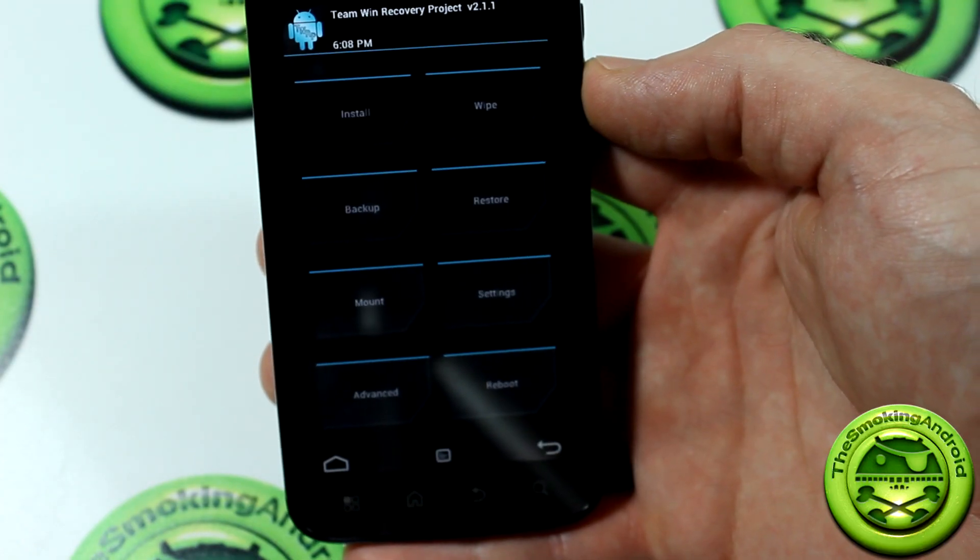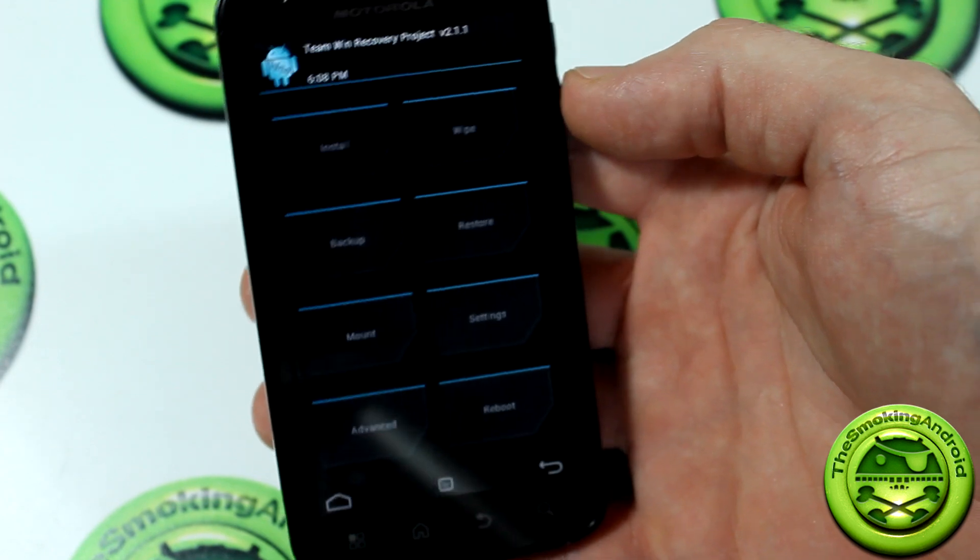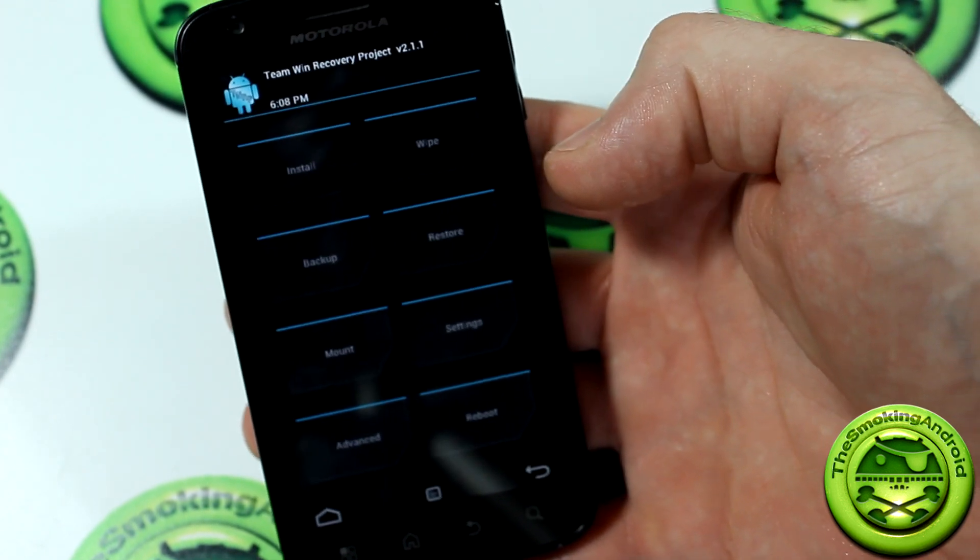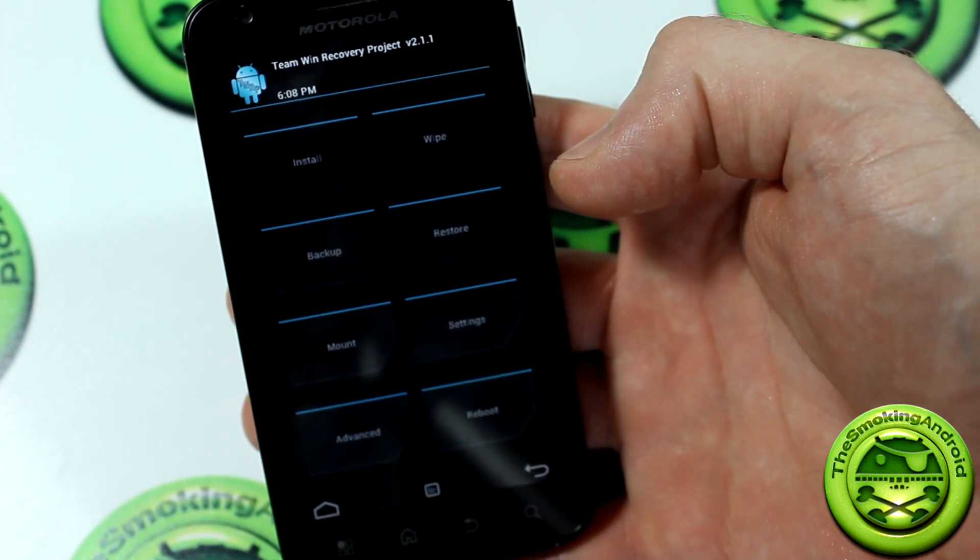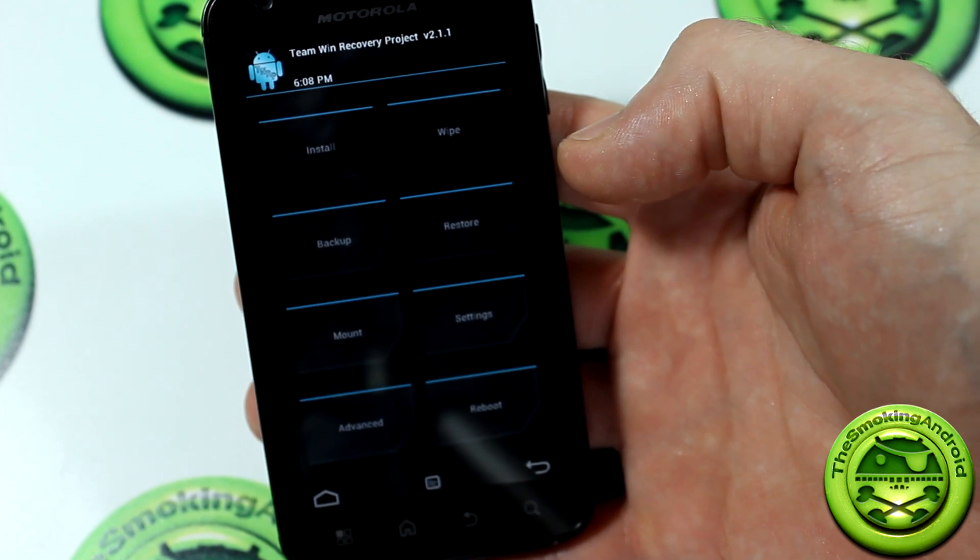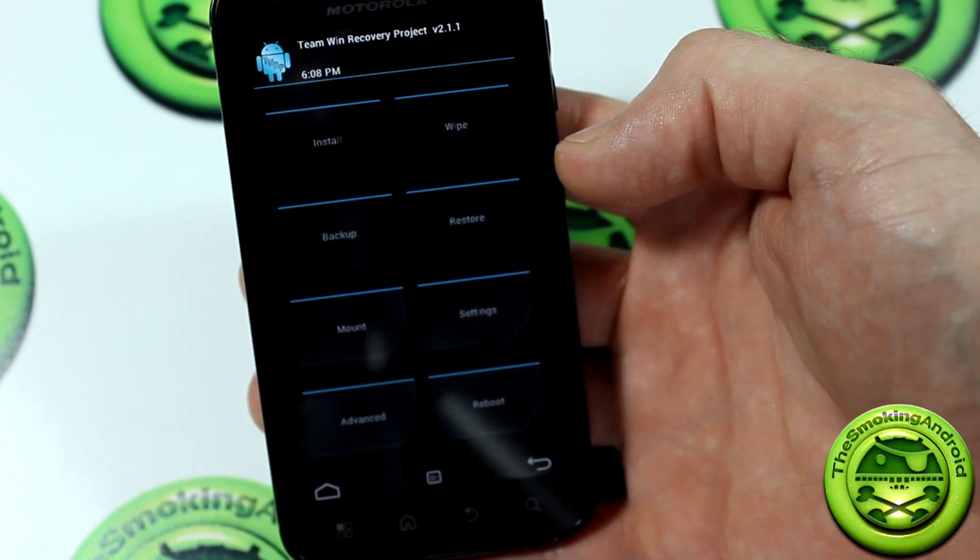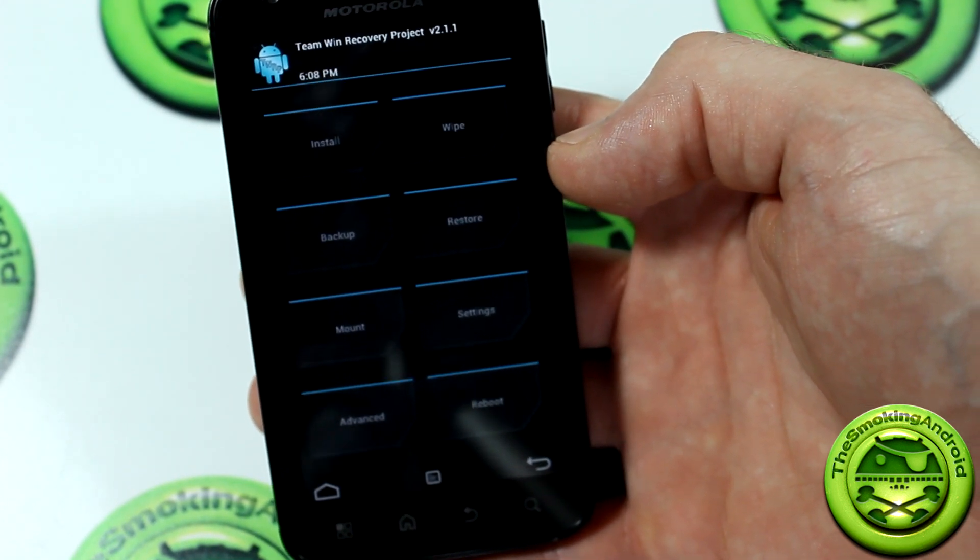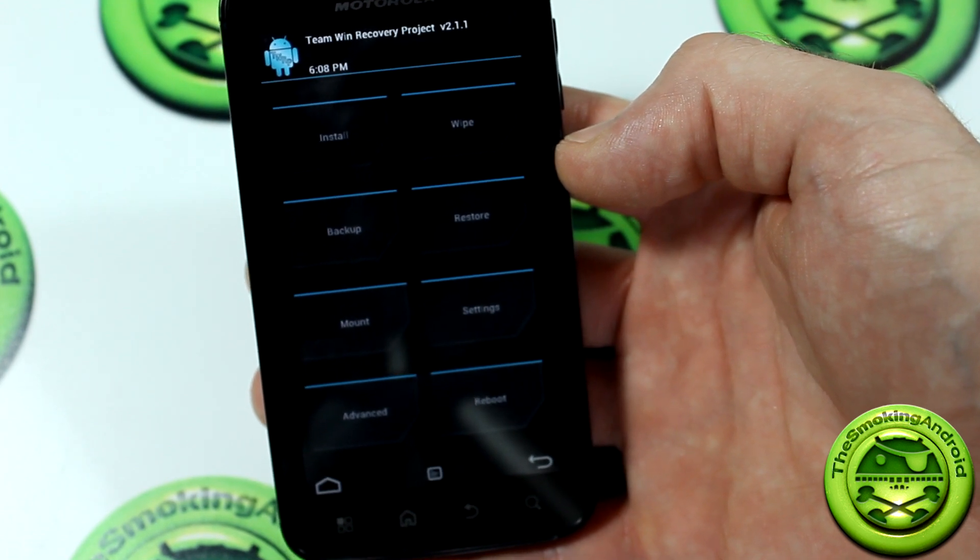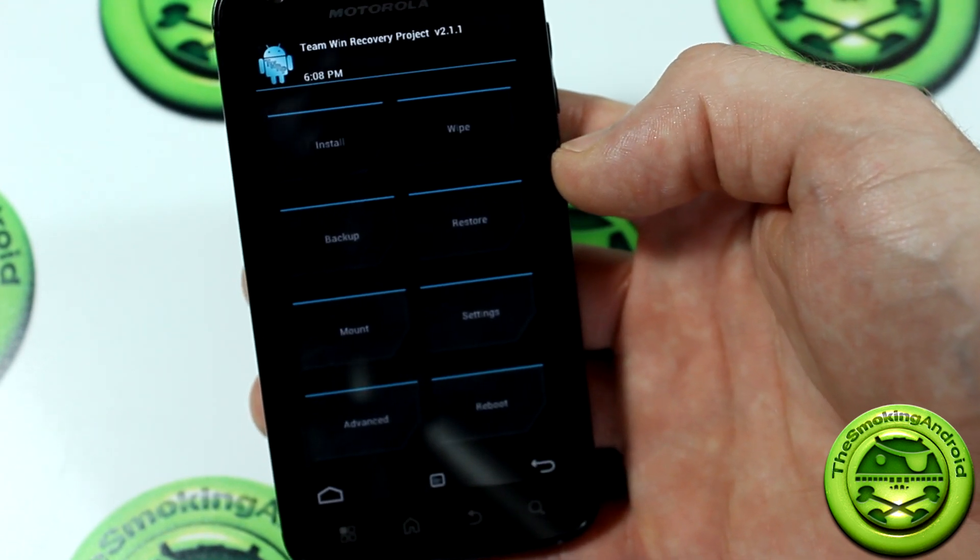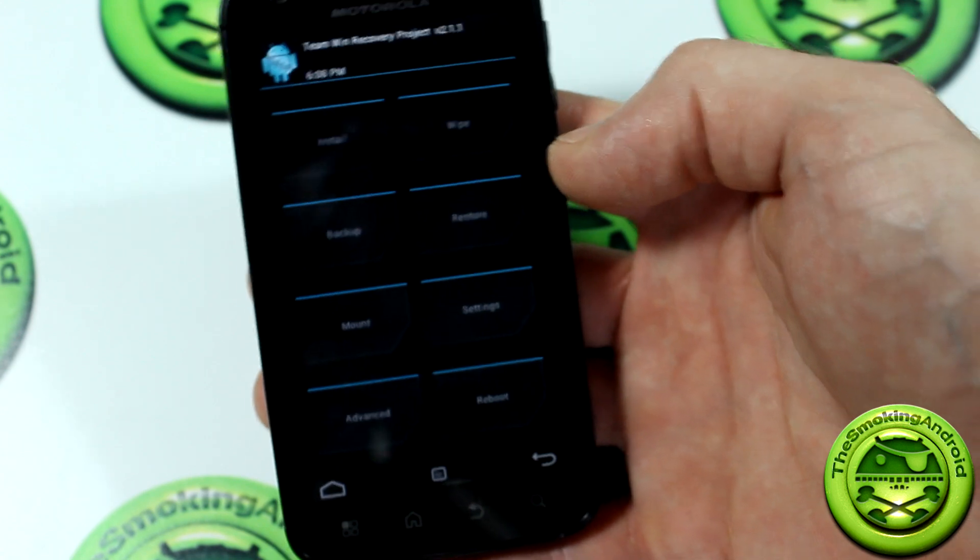How's it going everybody? Jared here for the Smokin' Android once again. Here to bring you a how to install Team Win Recovery Project recovery on your Motorola Atrix. In fact, these methods should work on most Android devices. We're going to show you three different ways on how to install this particular recovery on your device.